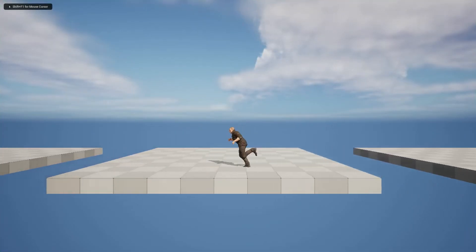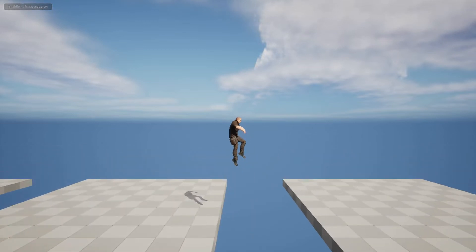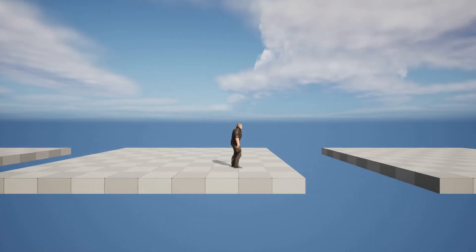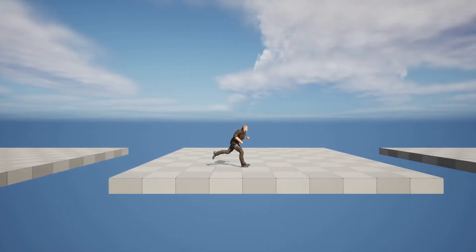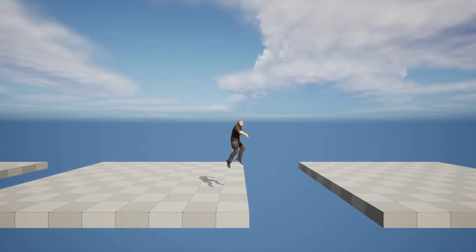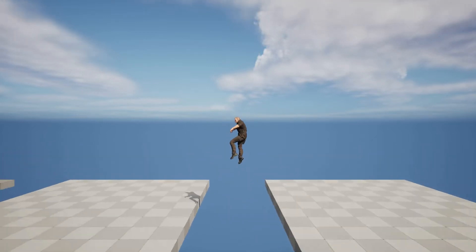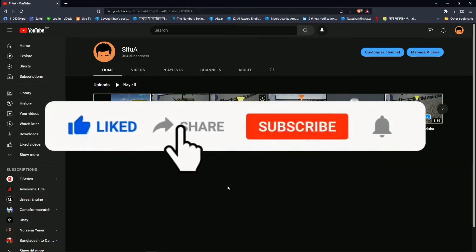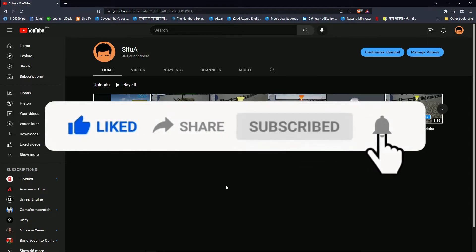This is the project I'm going to show you today. This is a side-scroller character — it can run. I will make it from scratch. Please subscribe to my channel for more updates like this.